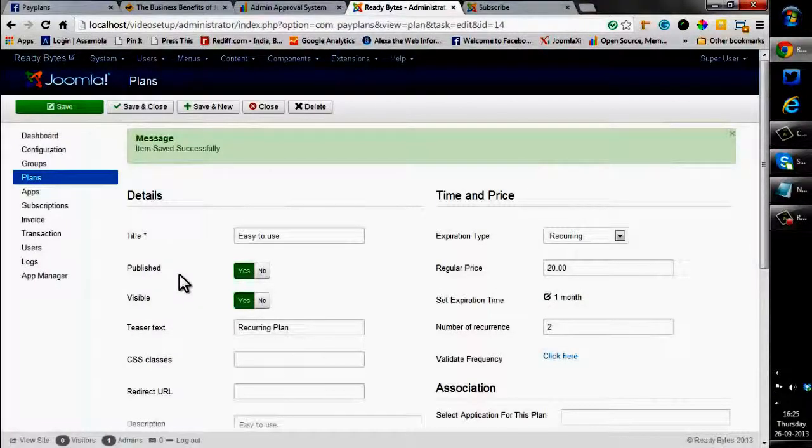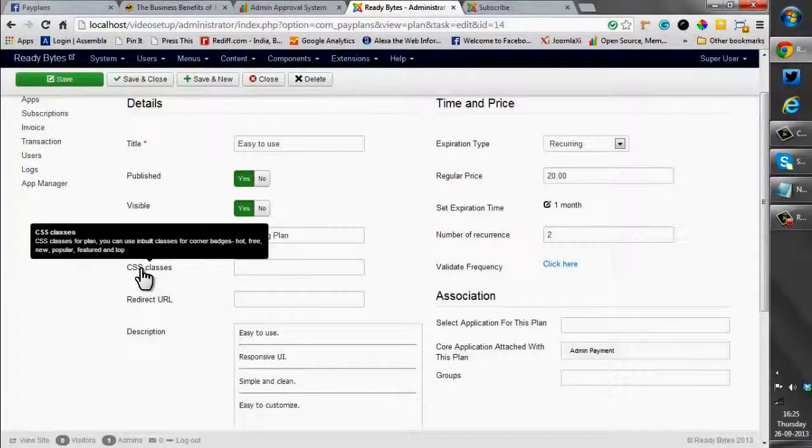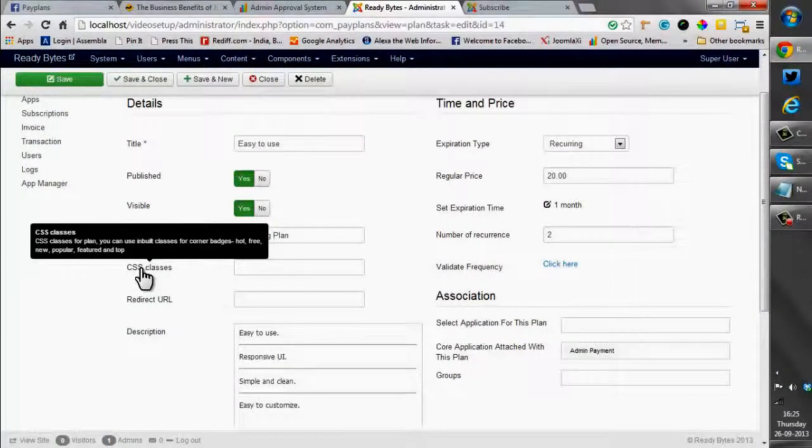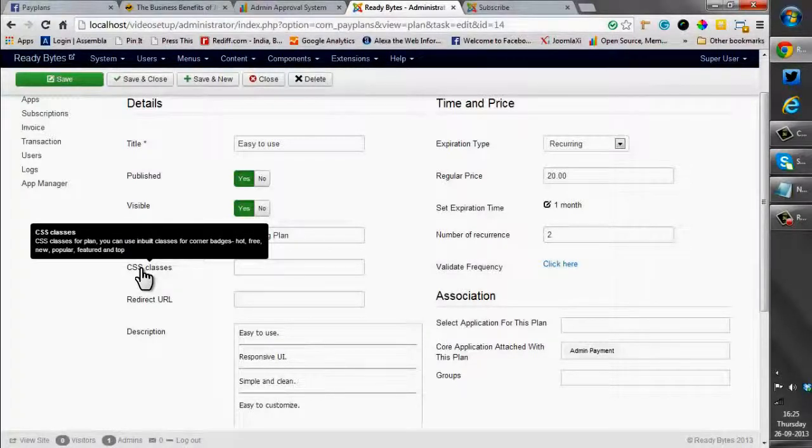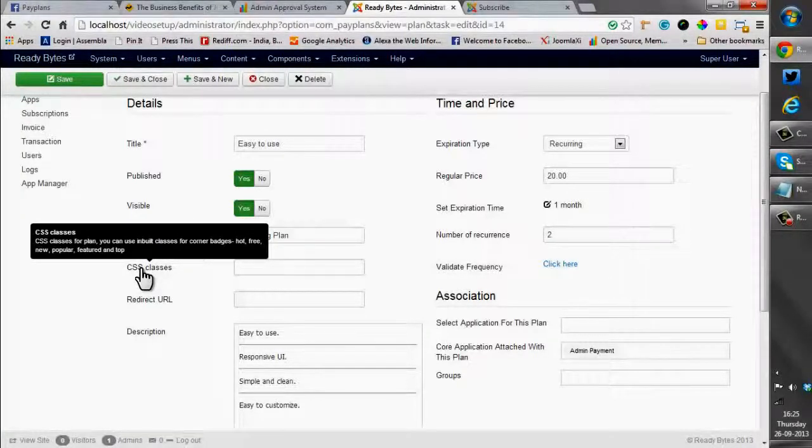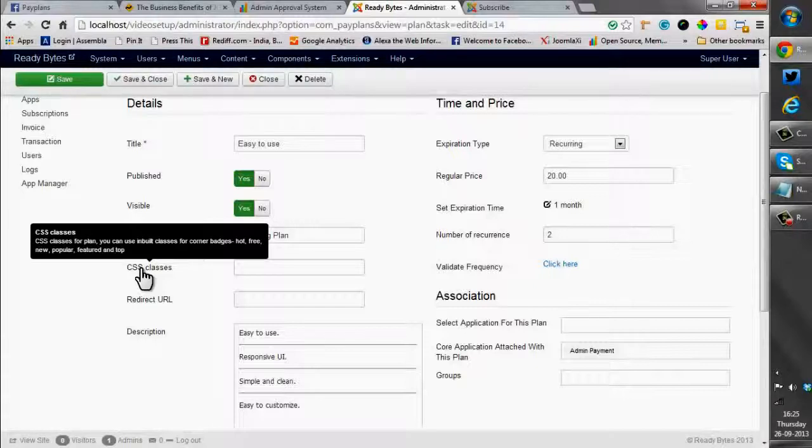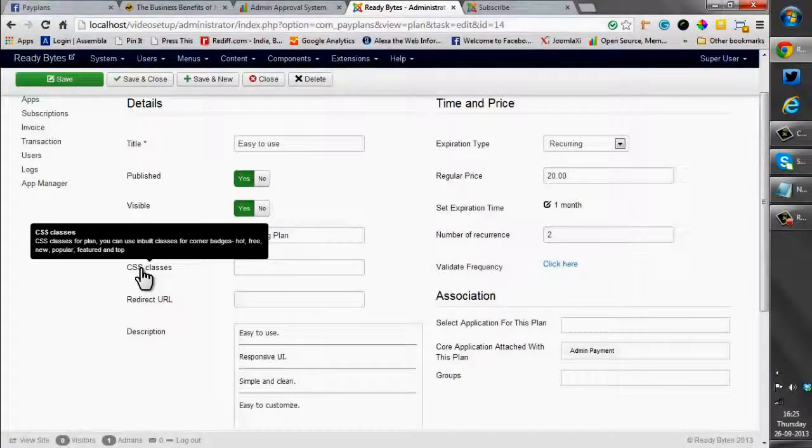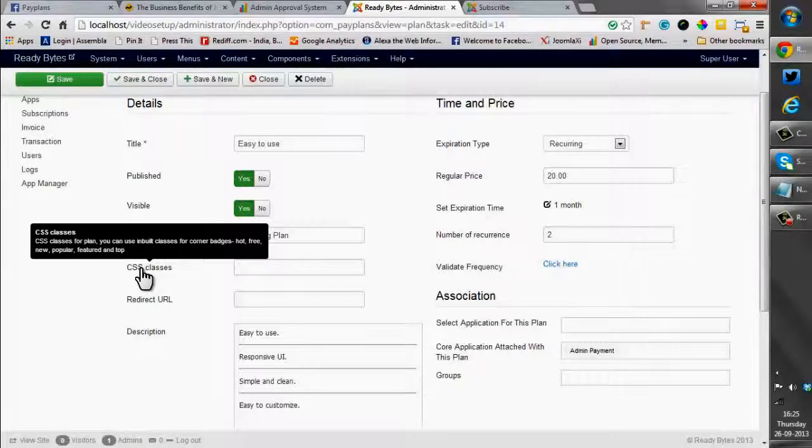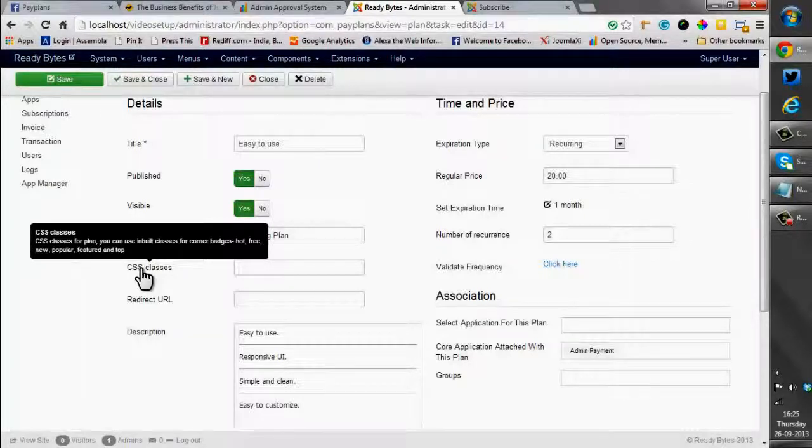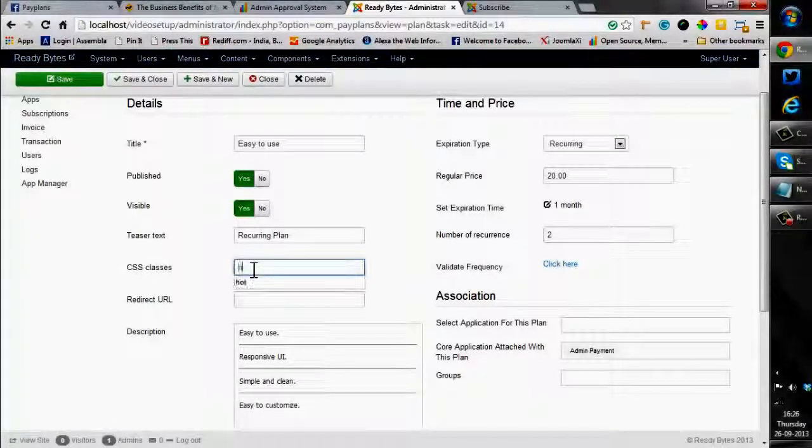Now coming back to the backend, let me explain the CSS class. Many times it happens that you have a variety of plans and you want a specific plan to be highlighted. By this CSS class you can highlight a specific plan. You can apply corner badges. All you have to do is apply the classes that you have pre-built earlier, some like hot, free, new, popular, featured and top. So let me place one for you, hot.